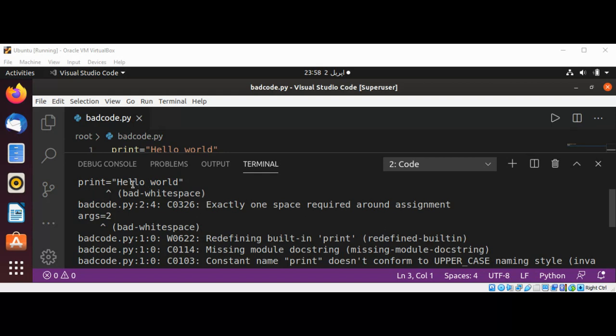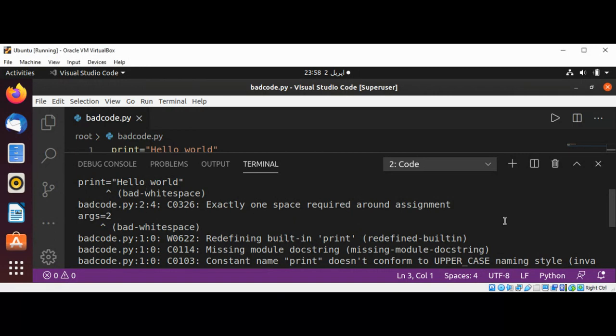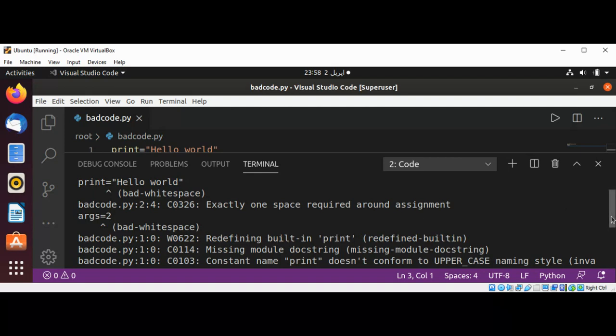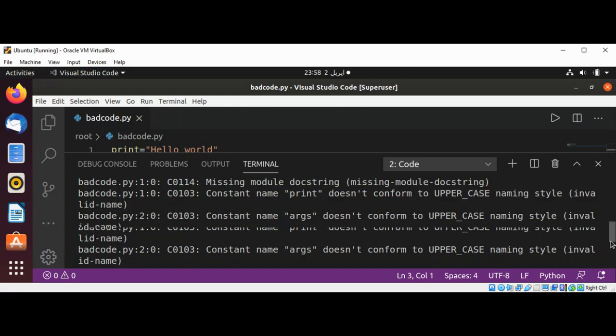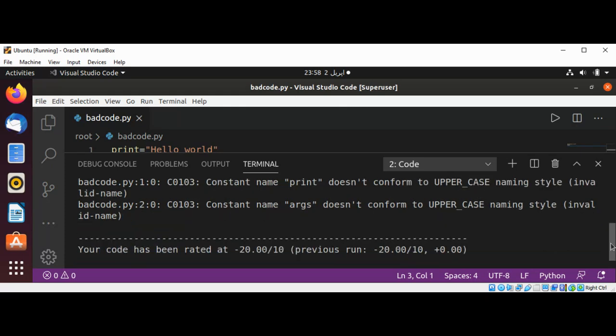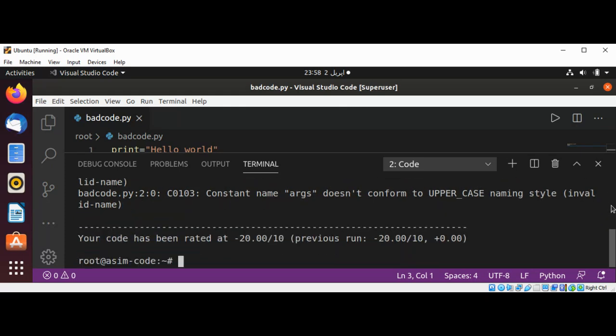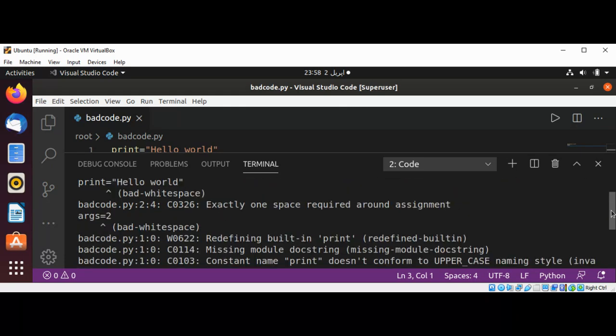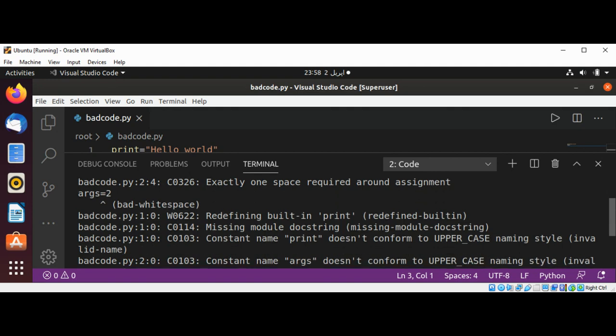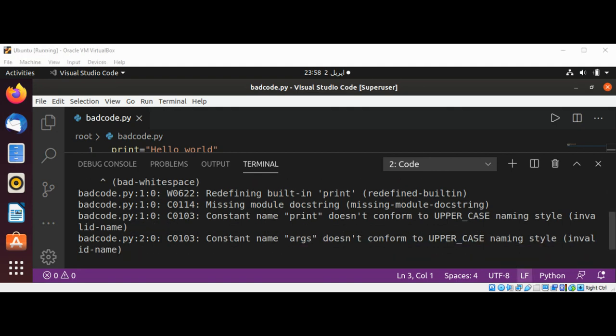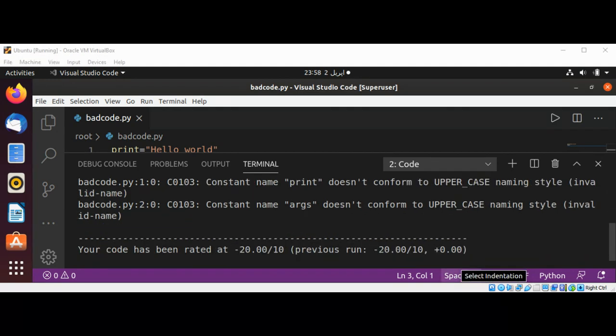It will print those things too and also show you that we are using a built-in print function. You can read all those things. This is a nice source code analyzer that you can use. It works for both naming conventions and style guides. Keep learning. Please subscribe to my YouTube channel, SIM Code. Keep supporting me and thank you for watching.